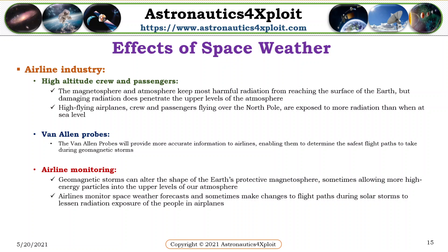Airline industry. High-altitude crew and passengers: the magnetosphere and atmosphere keep most harmful radiation from reaching the surface of the Earth, but damaging radiation does penetrate the upper levels of the atmosphere. High-flying airplanes and their crew and passengers flying over the North Pole are exposed to more radiation than when at sea level. The Van Allen probes will provide more accurate information to airlines, enabling them to determine the safest flight paths to take during geomagnetic storms. Geomagnetic storms can alter the shape of the Earth's protective magnetosphere, sometimes funneling more high-energy particles into the upper levels of our atmosphere. Airlines monitor space weather forecasts and sometimes make changes to flight paths during solar storms in order to lessen radiation exposure.